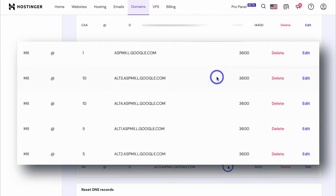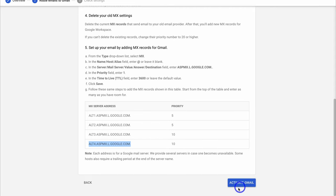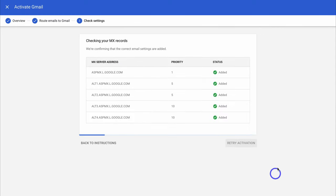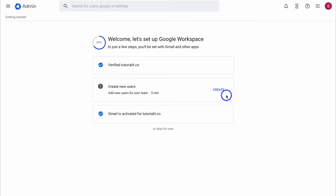Head back to your Google Workspace account. Once you've deleted your old MX records and added the new ones, come down and click on Activate Gmail. As you can see, all those MX records have been added successfully. The last thing you need to do is click on Create New Users, which allows you to add additional users to your workspace account — each with their own Google Workspace account and business email associated with this domain.